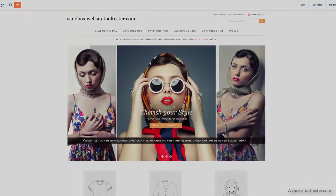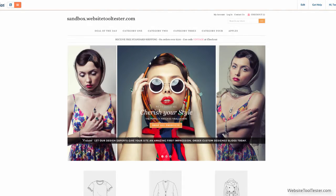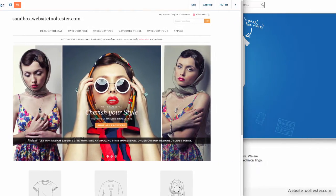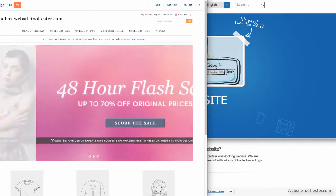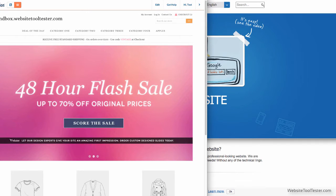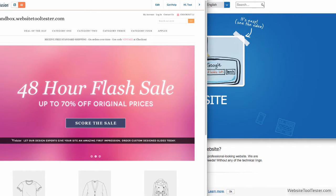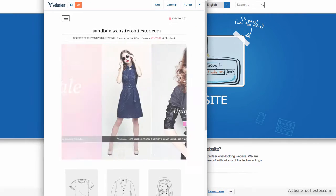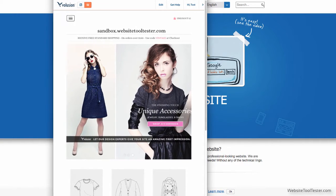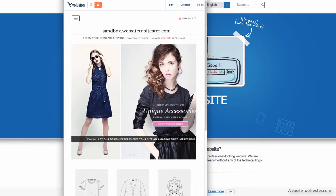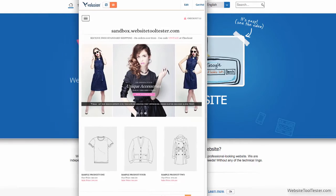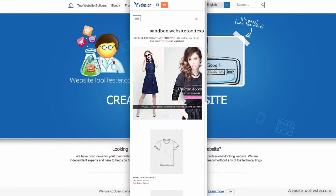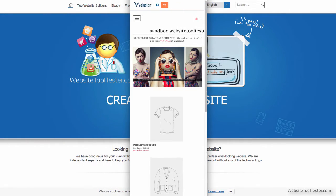As of now, Volusion offers several responsive designs, of which quite a few are free to use. Keep in mind that in this day and age, you really shouldn't pick one that isn't responsive, as e-commerce is the next area where mobile users are going to overtake desktop computers.